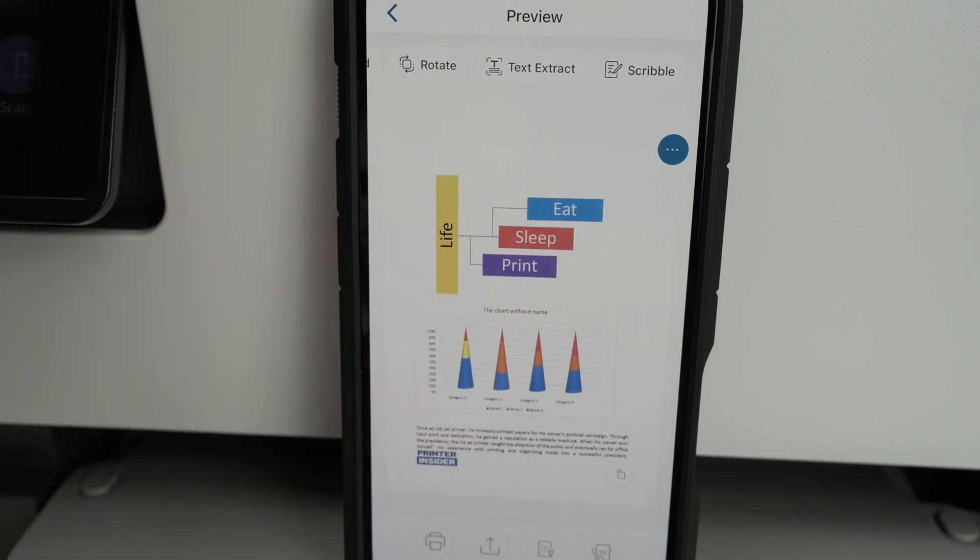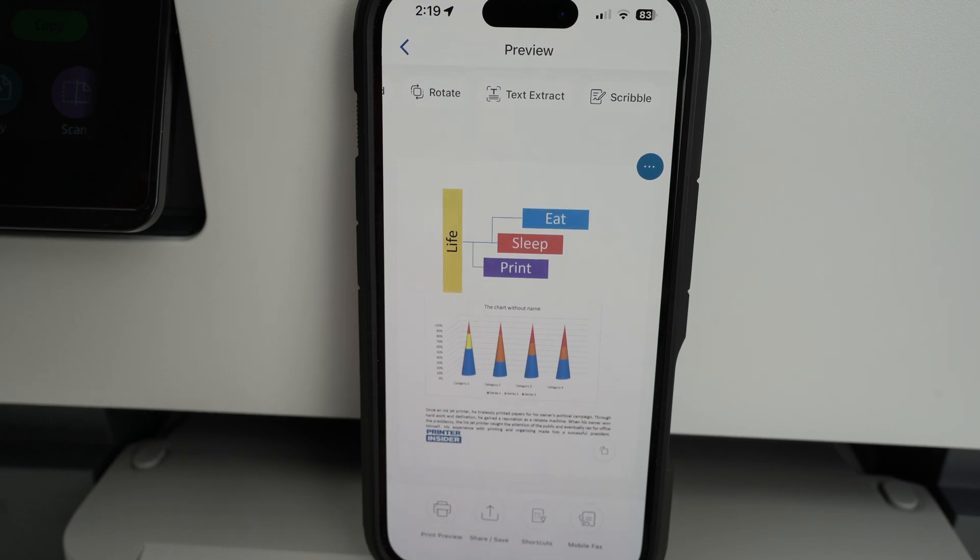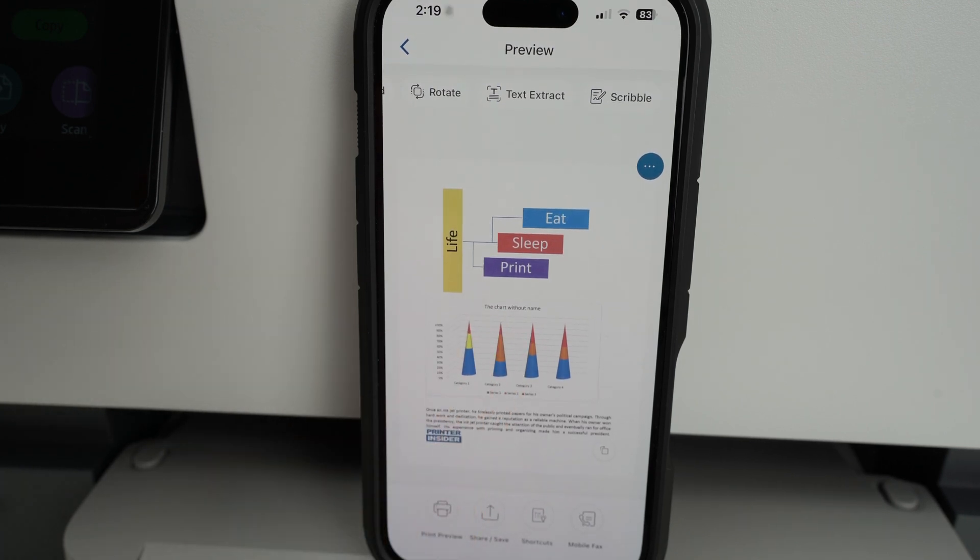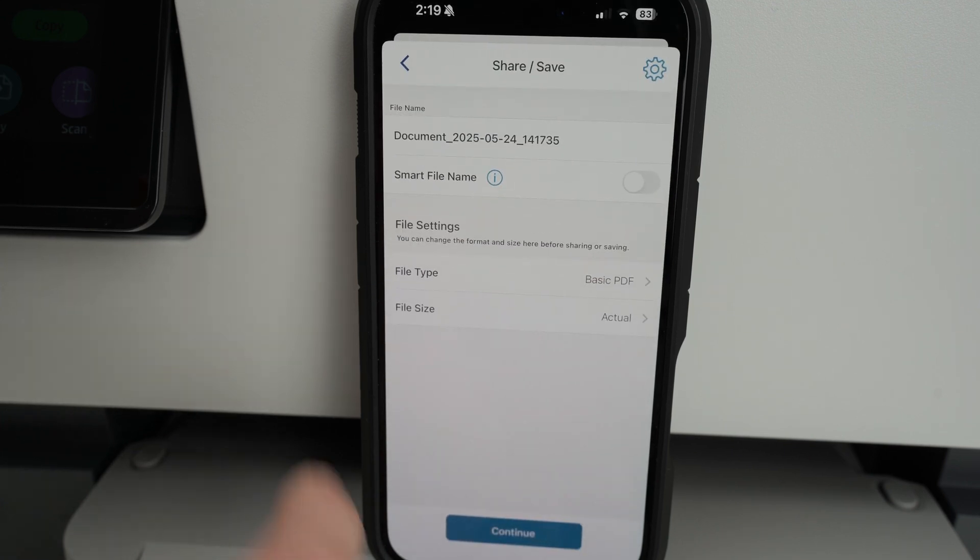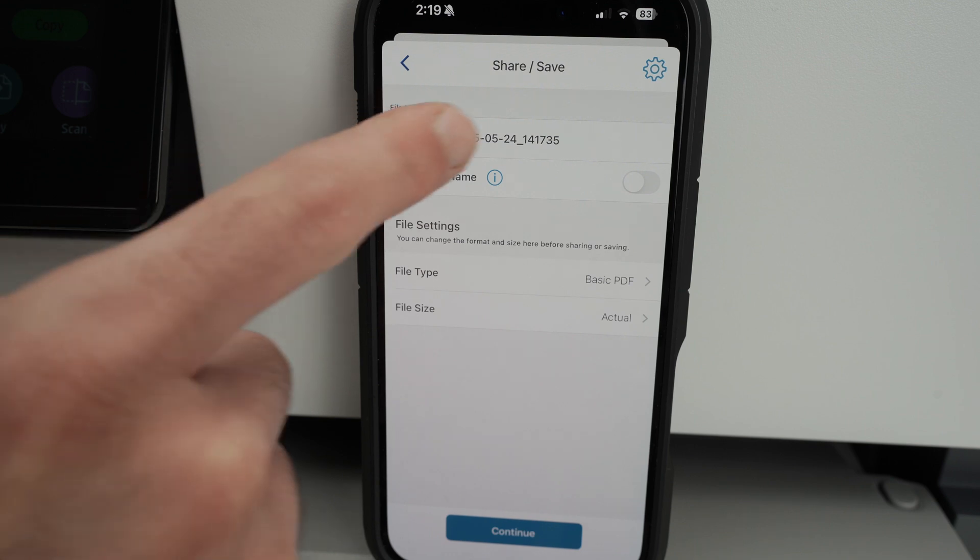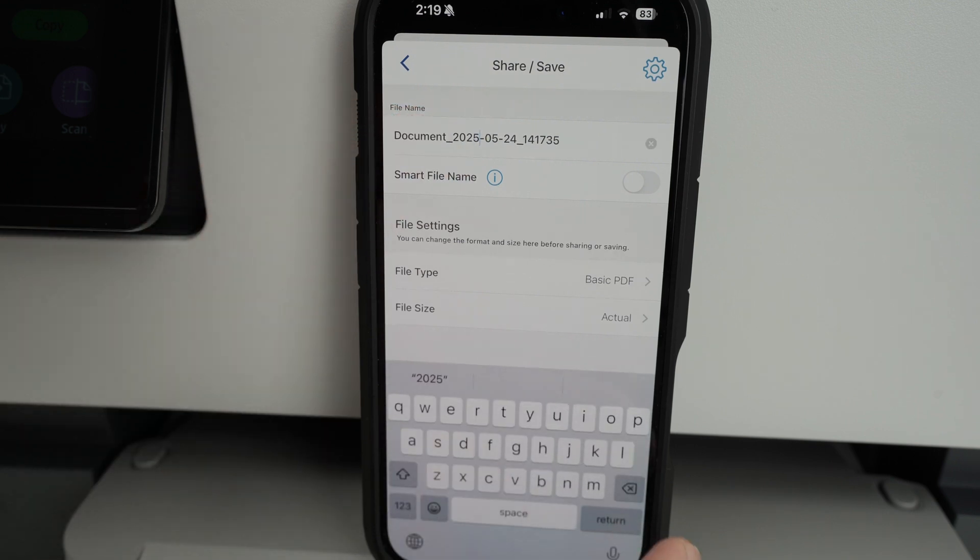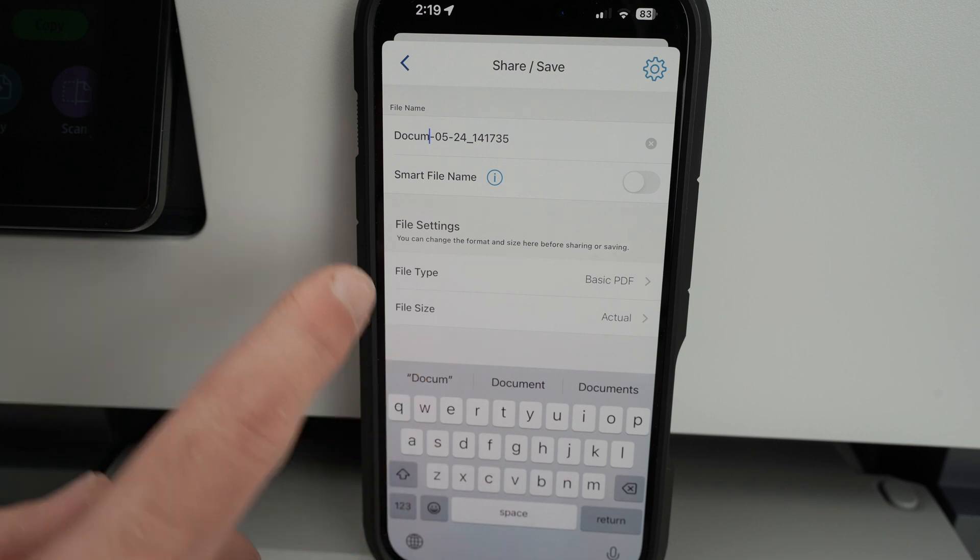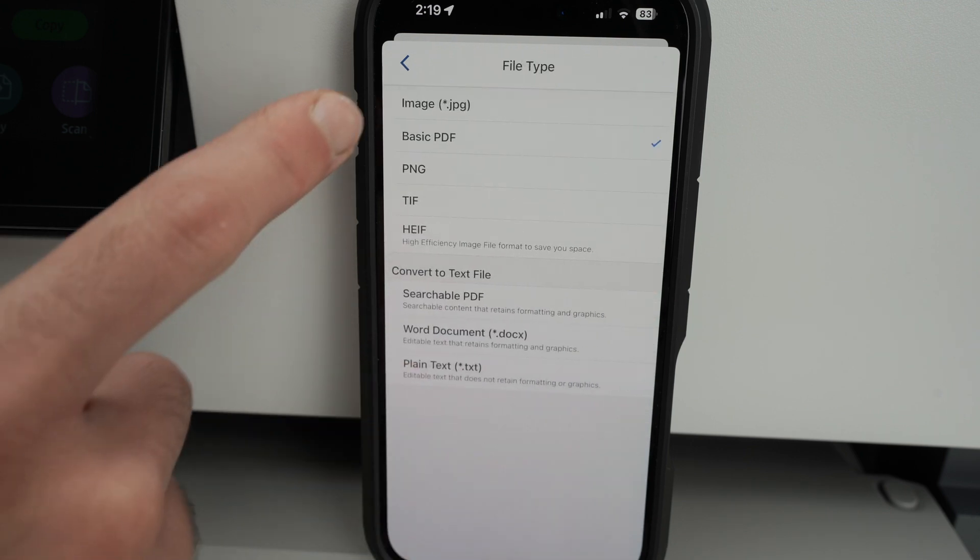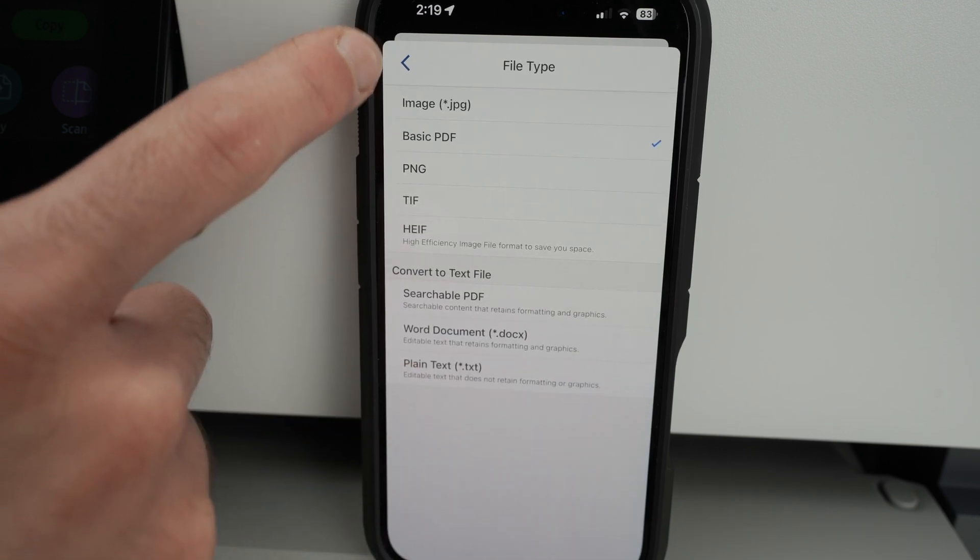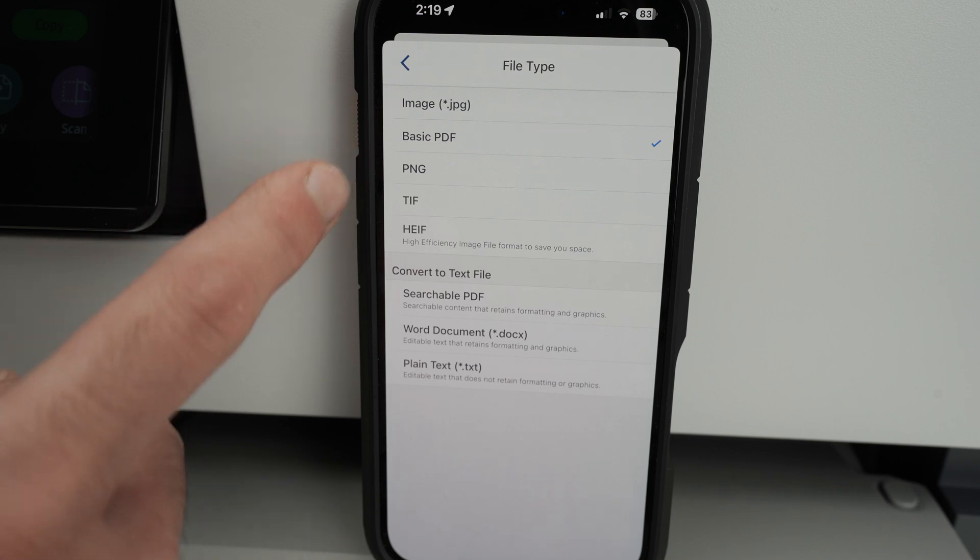When time comes to save, you have a few options down below. Print preview will simply print whatever you're seeing on the screen. Then you have share and save. If you click here, you'll be able to give this document a new name. Click over here, you can delete this default name, put your own name. And you have file type, where you will be able to select which kind of file type you'd like to save.